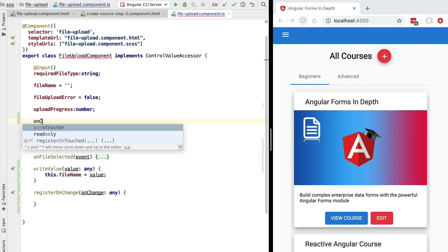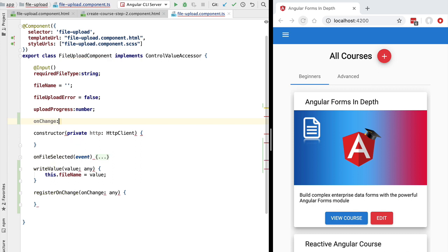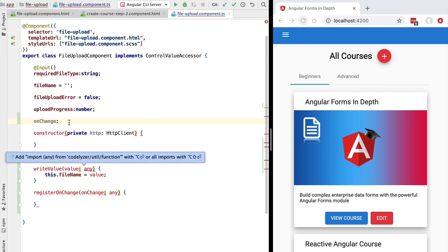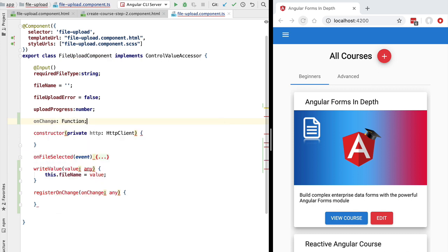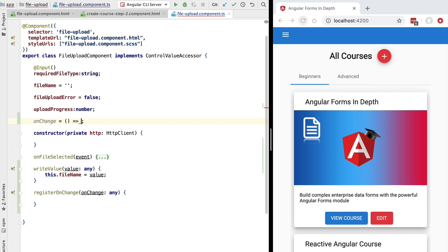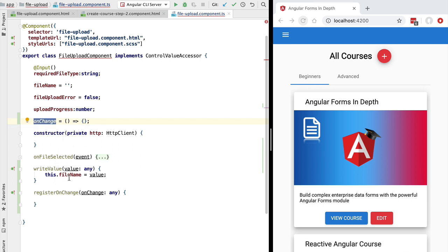On registerOnChange we receive a callback that we save as a property of our component. Let's define a property called onChange and declare it as having type Function. We are going to take this one step further and initialize our callback member variable with an empty function — a function that takes no arguments and has an empty body. This way we can call onChange in our program without triggering an error.